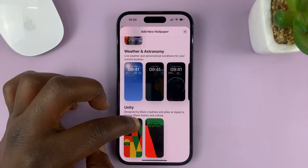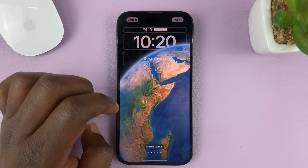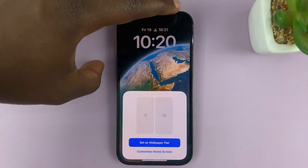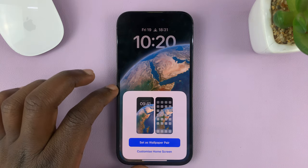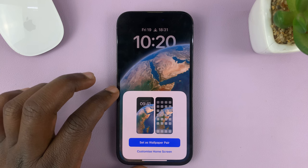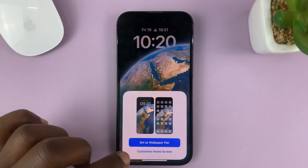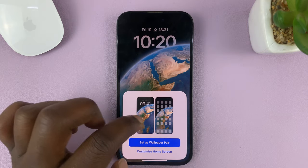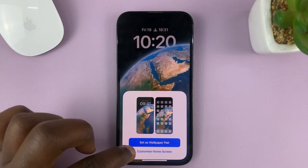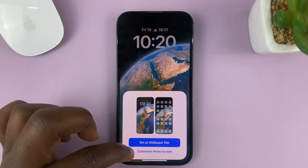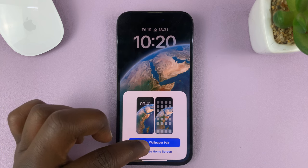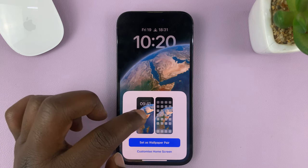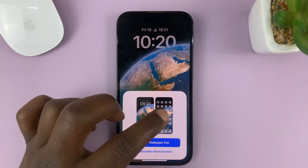Choose your wallpaper for the lock screen — let me choose this one, for instance. Then tap Add in the top right corner, and it's going to give you this option. Because I want to choose a different wallpaper for my home screen — you can see currently it's the same — if you want it to remain like that, just tap on Set as Wallpaper Pair, which means you'll have the same wallpaper for both the lock screen and the home screen.